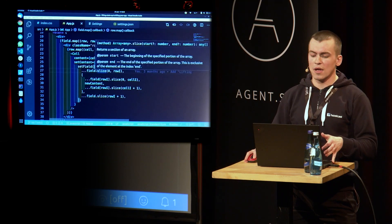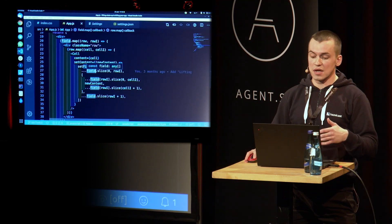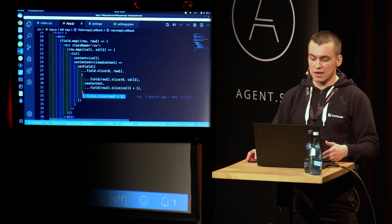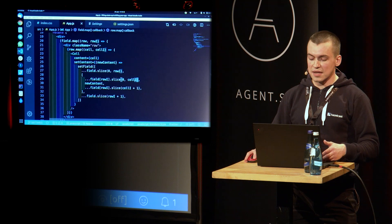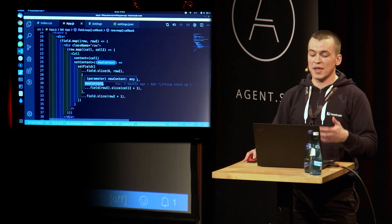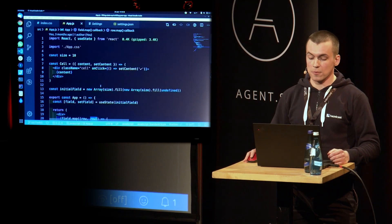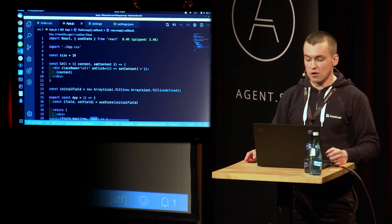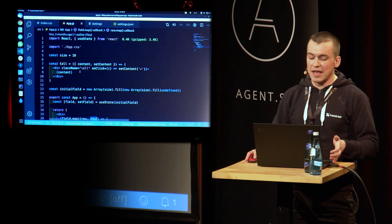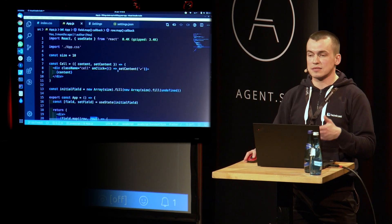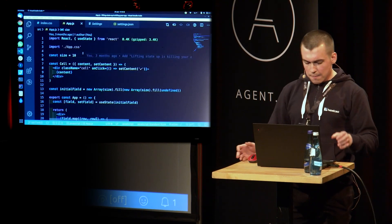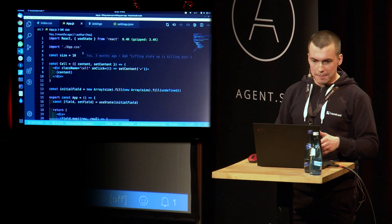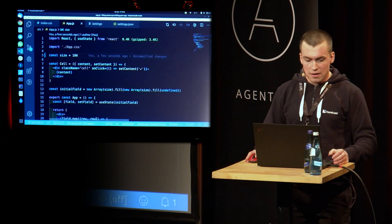And then we render a cell component, where we pass the content of the cell, and we pass setContent function, where we do some ugly stuff, right? It looks pretty ugly without Immer, but I didn't want to complicate this code too much. And I wanted to use basic React API. So what we do here, we copy all the rows besides our target row. That's this stuff. And for our target cell, we update its content.